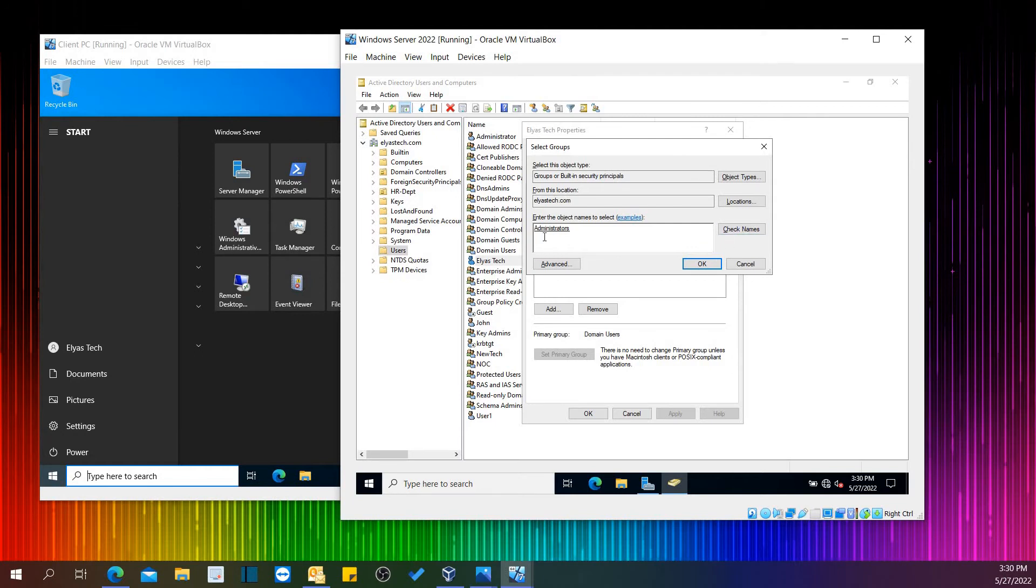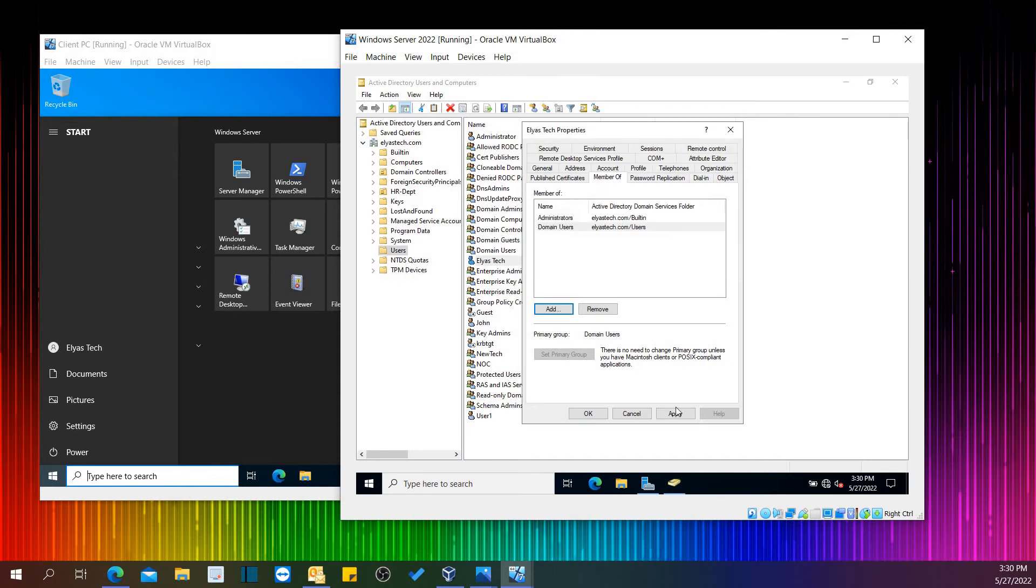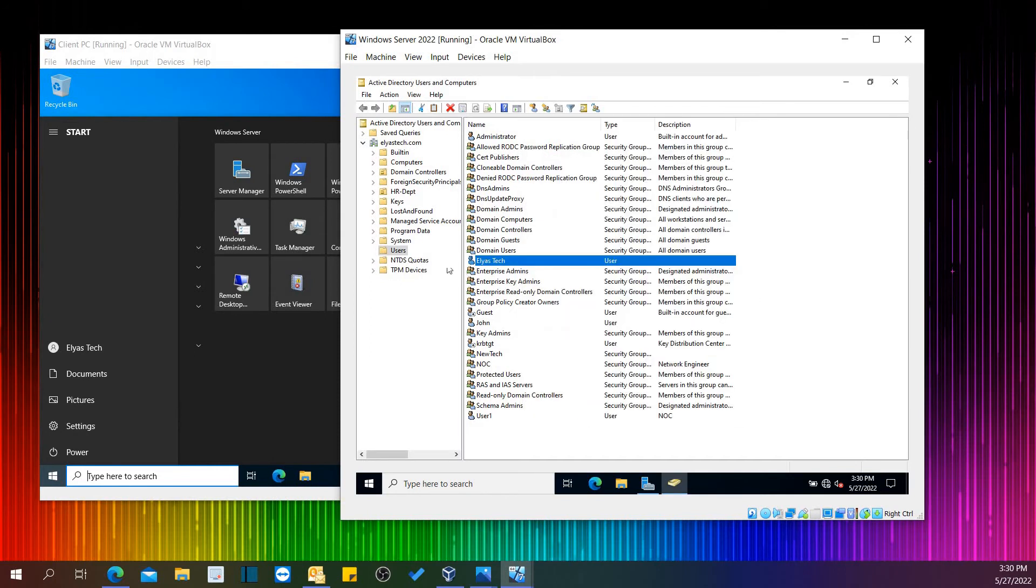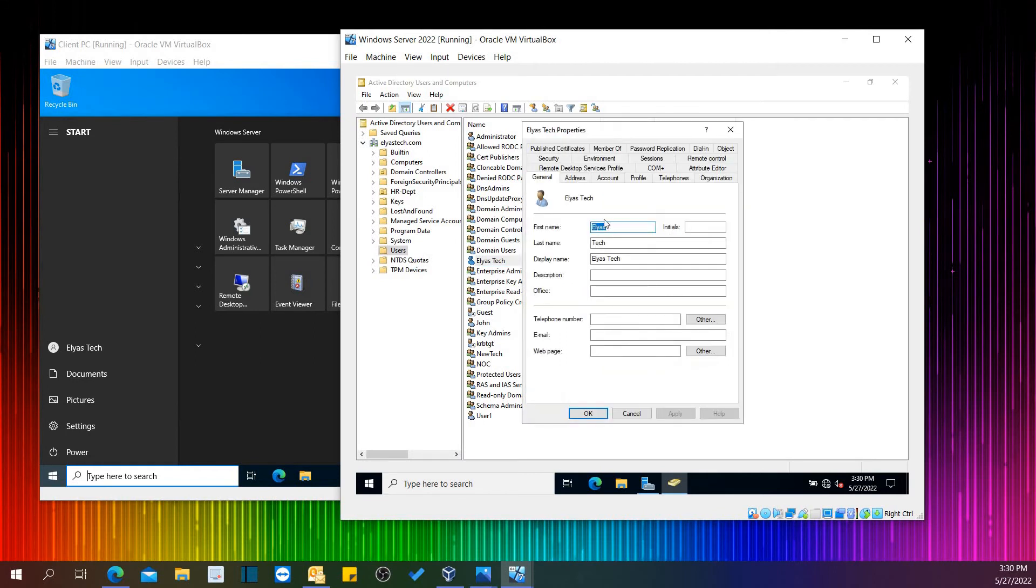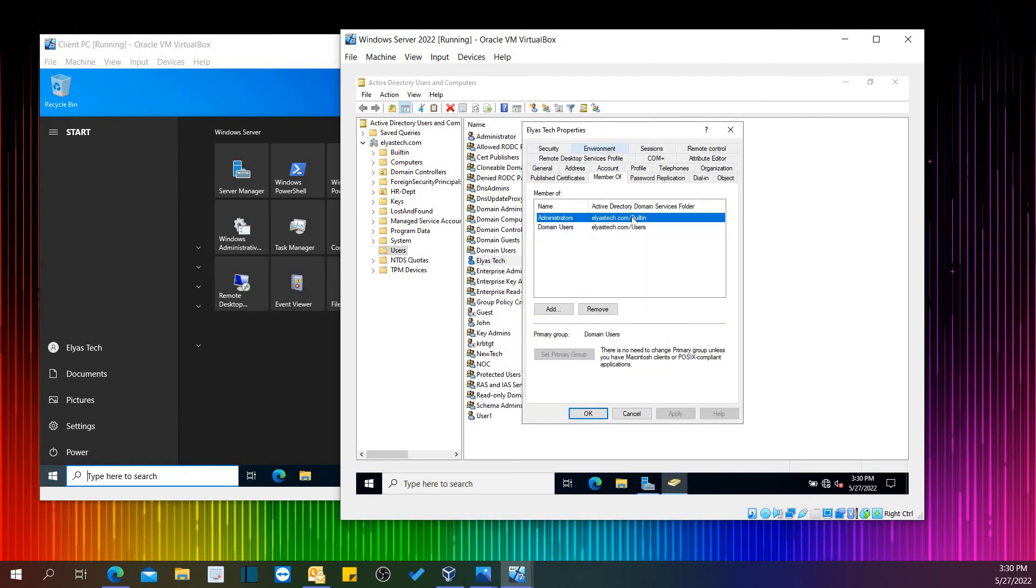So here it's confirmed that Eliasstick is a member of Administrator user or admin groups as well.